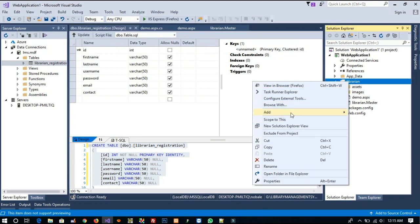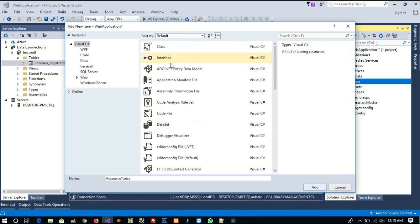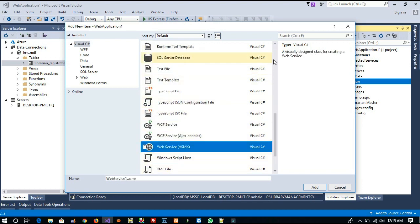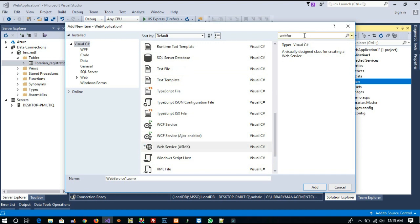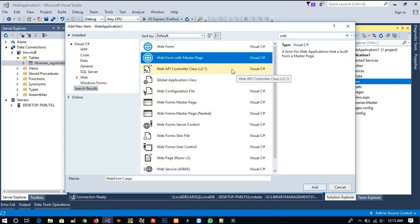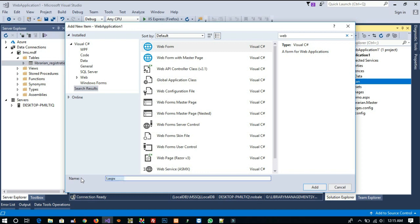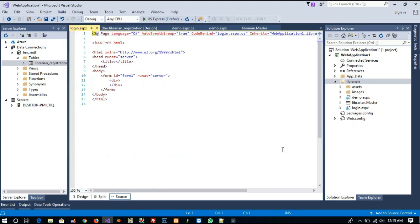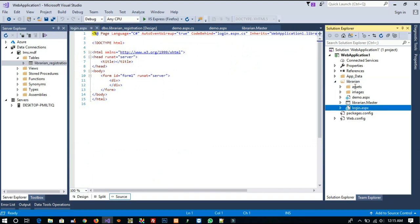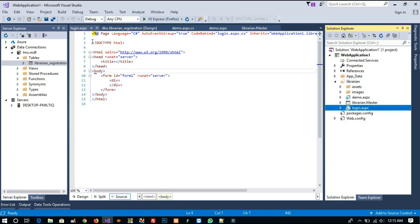Now we are going to add a new form. Add New Item — we need a web form, but we don't want to use a master page because this is a separate design, so we'll take only a plain web form. Name it 'login' and then click Add. We get a page named login.aspx inside the librarian folder. Make sure you create it inside the librarian folder to avoid problems. Now delete the default content.